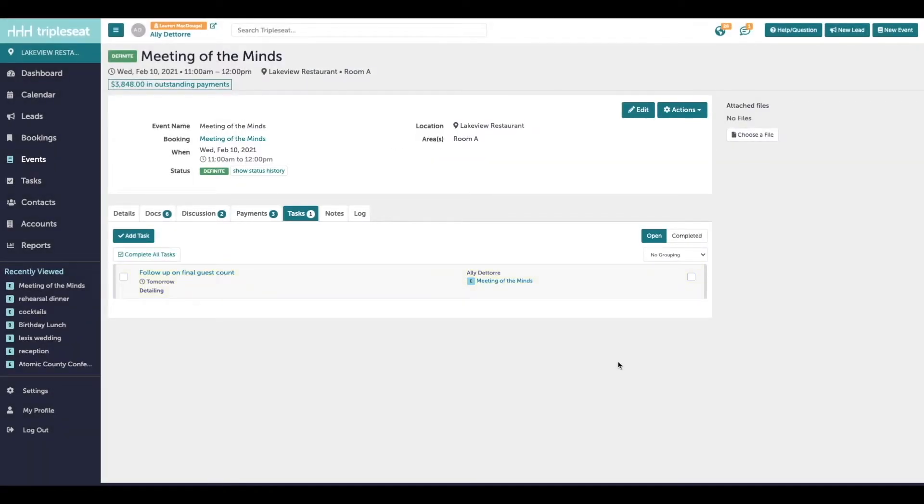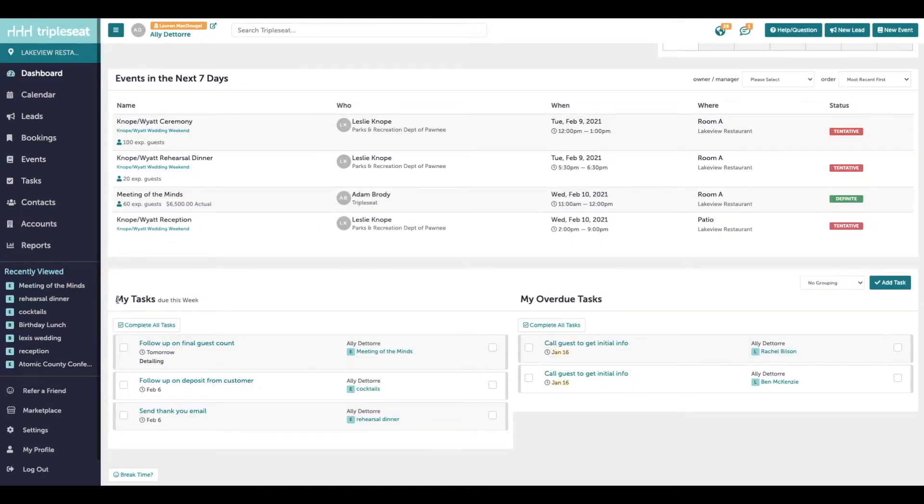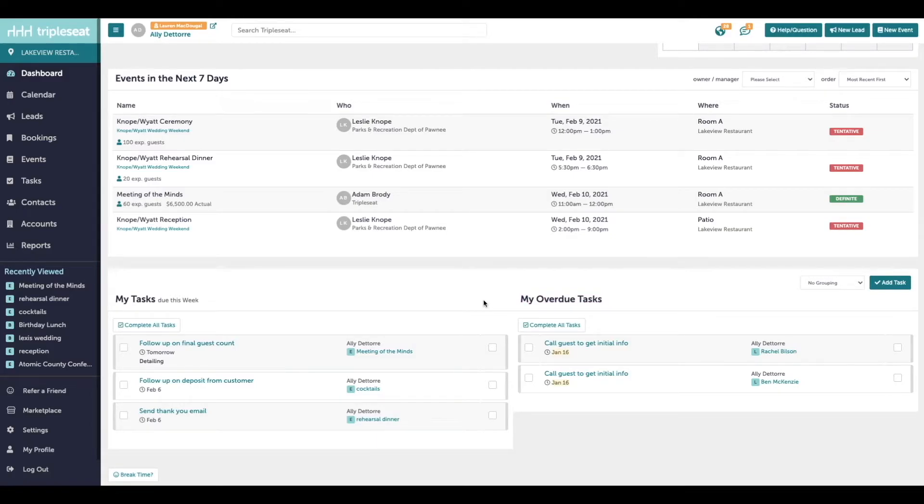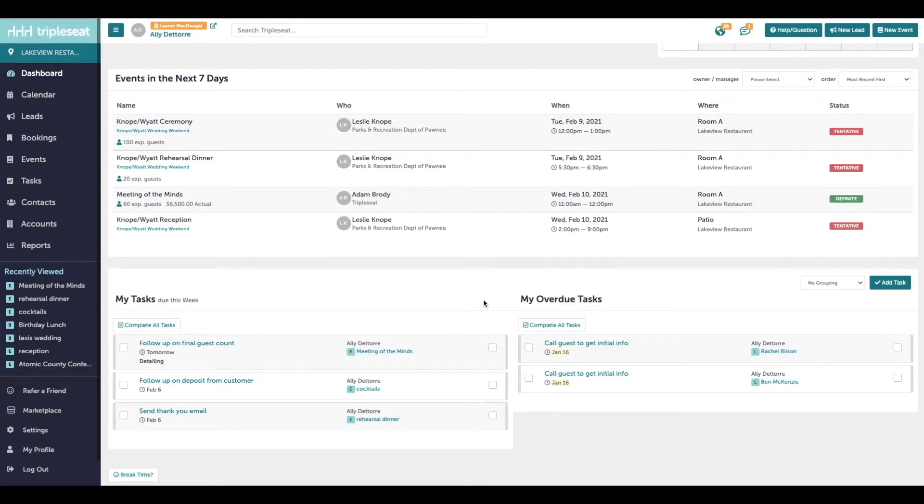So this task is going to show on the event or the lead that we added it to. It's also going to show at the bottom of your dashboard depending on the due date that we set, under my tasks due this week when it's upcoming, or my overdue tasks once it's past that due date. You will get a daily digest email reminder when this task is upcoming or overdue. It will also stay on the event or lead as well as the dashboard until you mark off that it's been completed by clicking this square to the left.